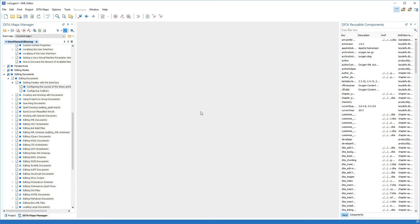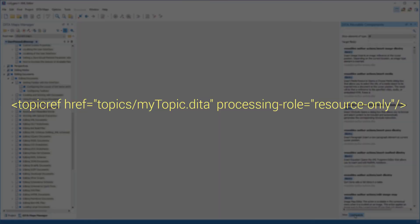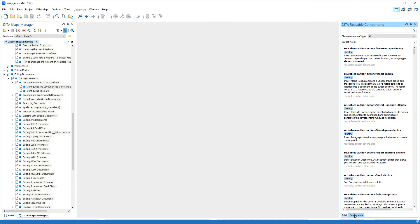Now I want to show you the components tab. This tab displays all the topics from the root map that contain reusable components and it provides ways to easily insert them as content references or content key references. To determine which topics will be displayed in this tab, the DITA reusable components view considers topic references that contain a processing role attribute set to resource only to be the candidates to contain reusable components. Furthermore, the reusable components inside these topics are collected from all elements that have an ID specified. These reusable components are displayed in the components tab along with the ID of the container and the ID of the component, the specific name of the element that contains the reusable content, a short preview of the content, the name of the file where the component is stored.